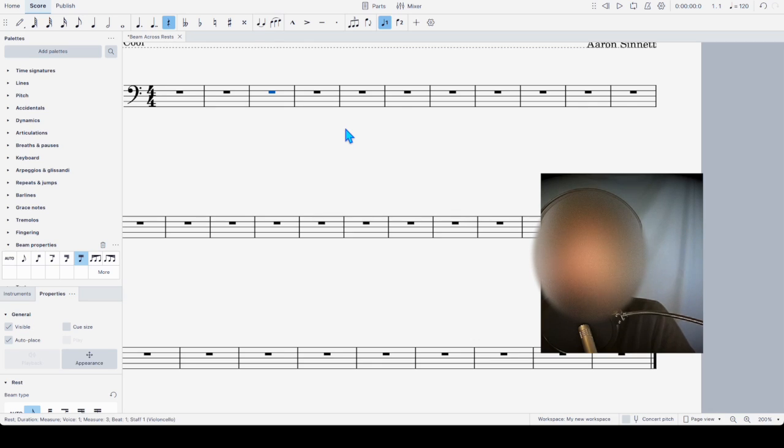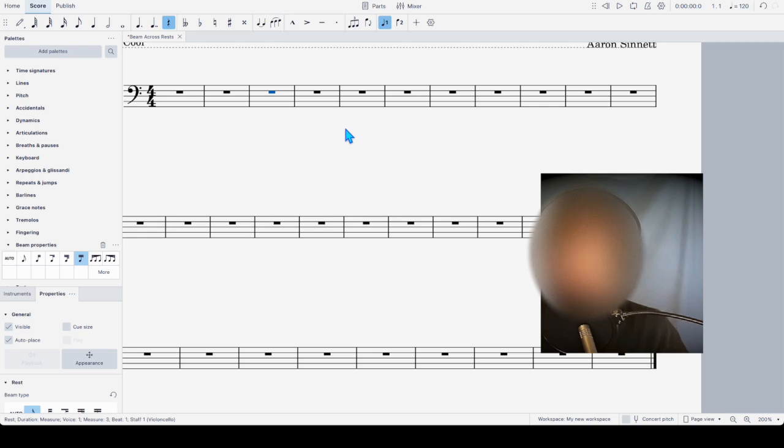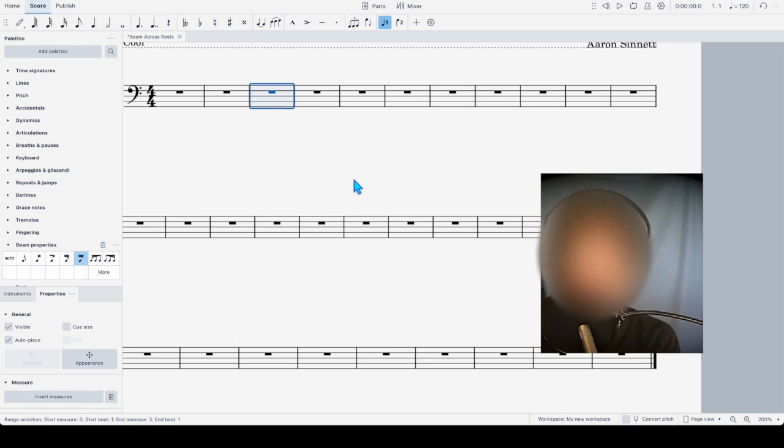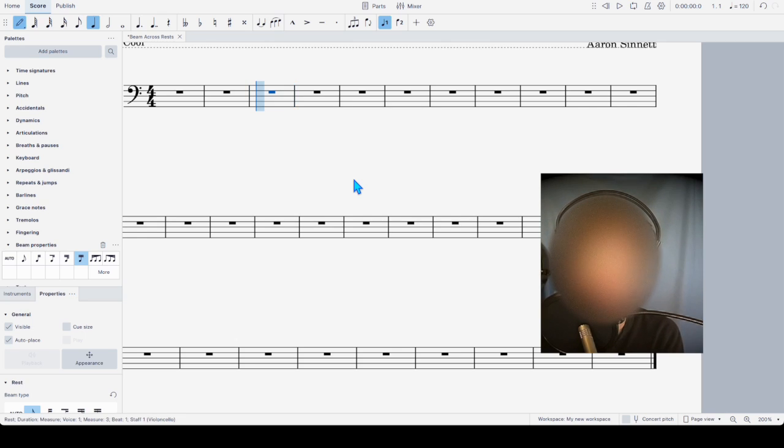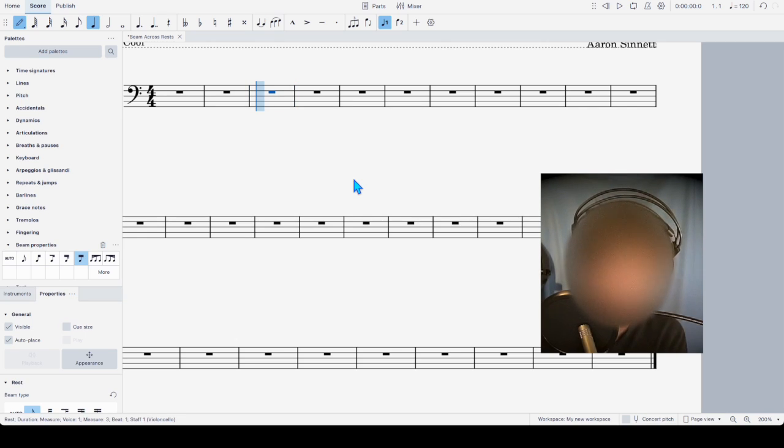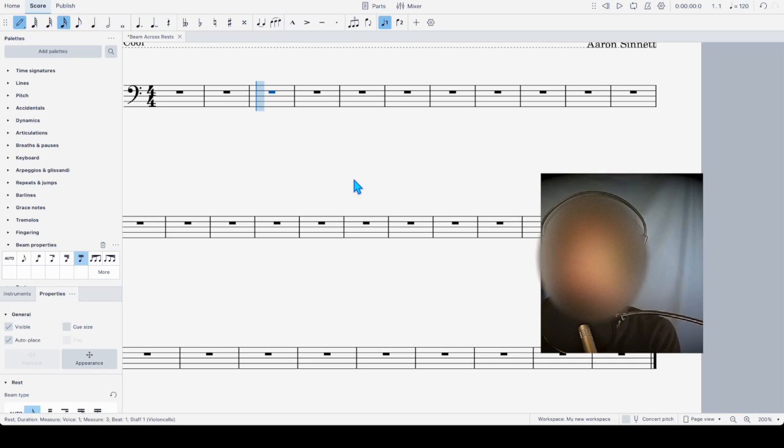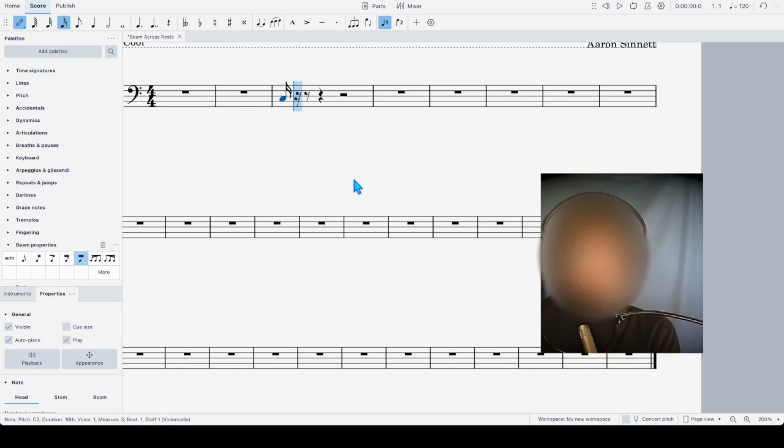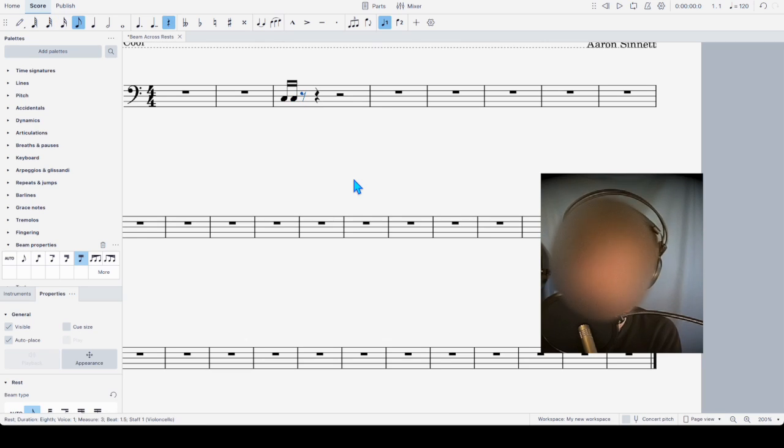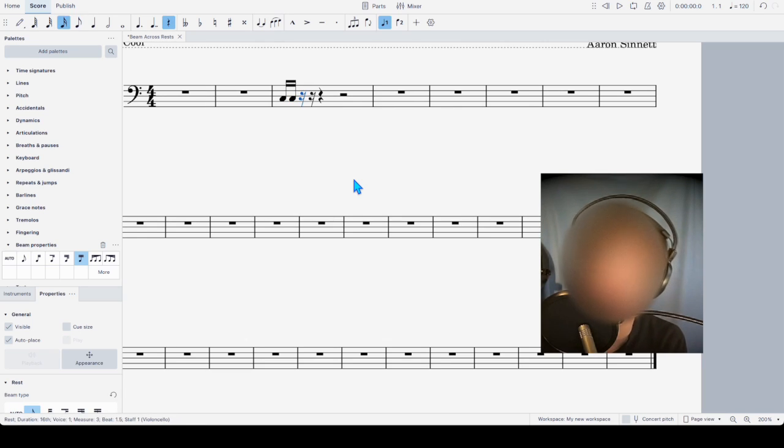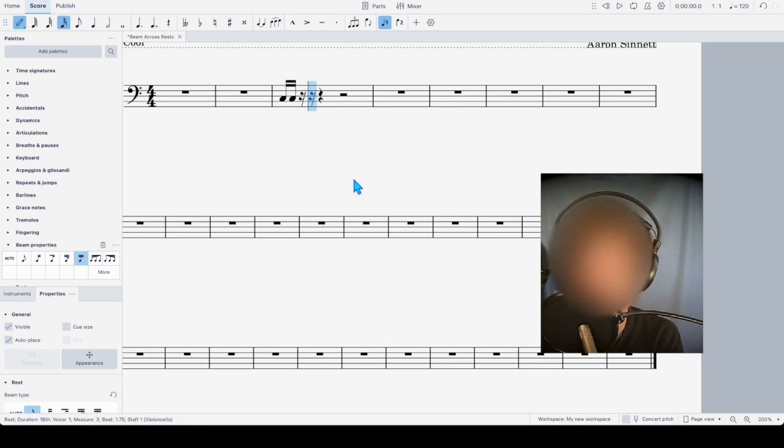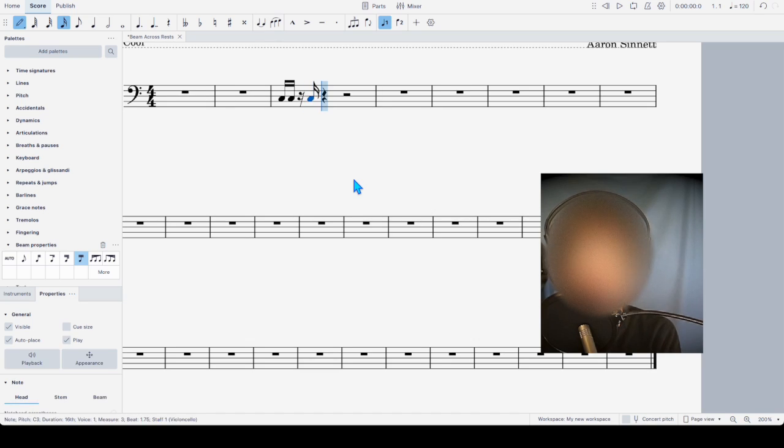I was recently asked to do a transposition of a choir piece and there were beams across rests, and I'm going to enter some examples of what I encountered. This will be a very simplified version, so we'll do C, C, and a 16th rest, and then another 16th rest.